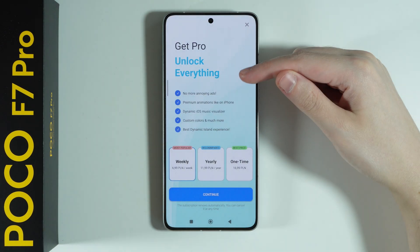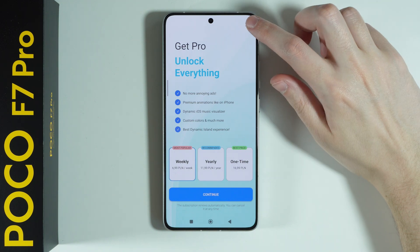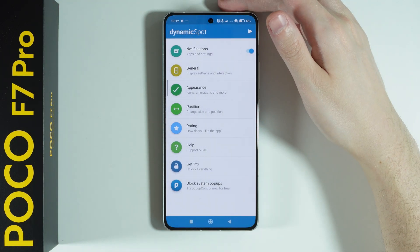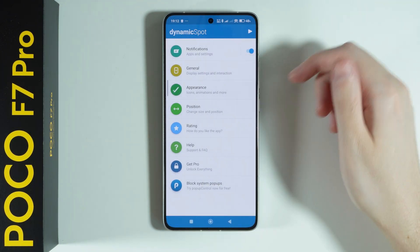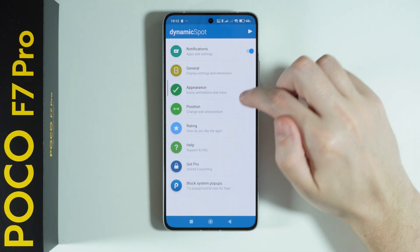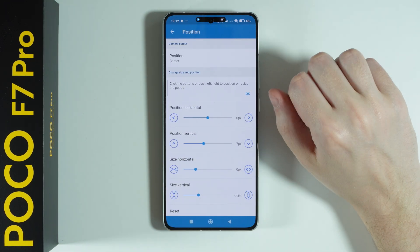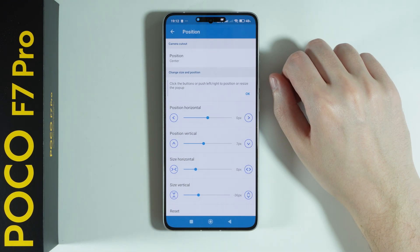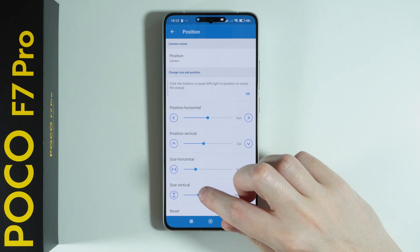If you get a premium offer, press X in the top right corner to close it. Now before we move on, we can also go to Position in order to change the size and position of the dynamic spot.